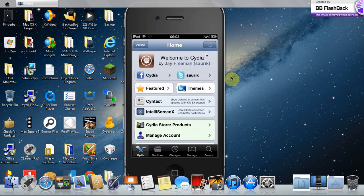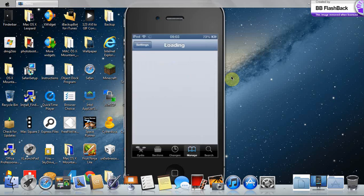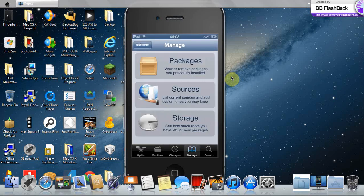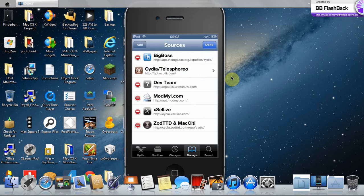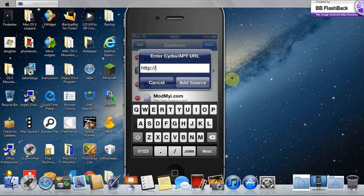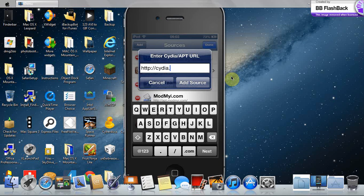You need to go to Manage, Sources, Edit and Add. Add this source: Cydia.excelize.com slash, and add it.